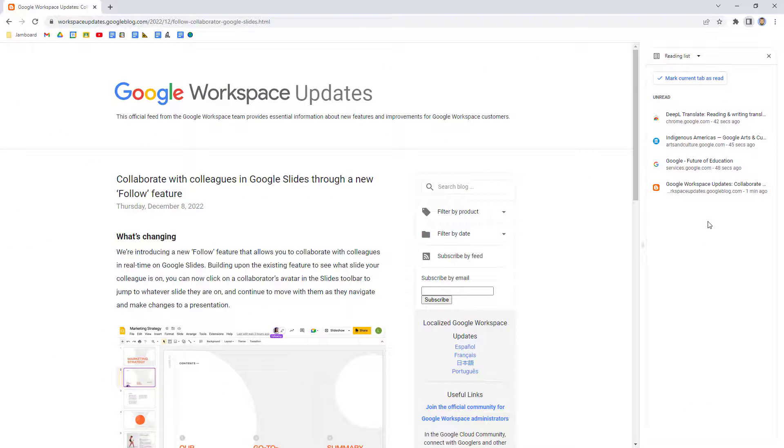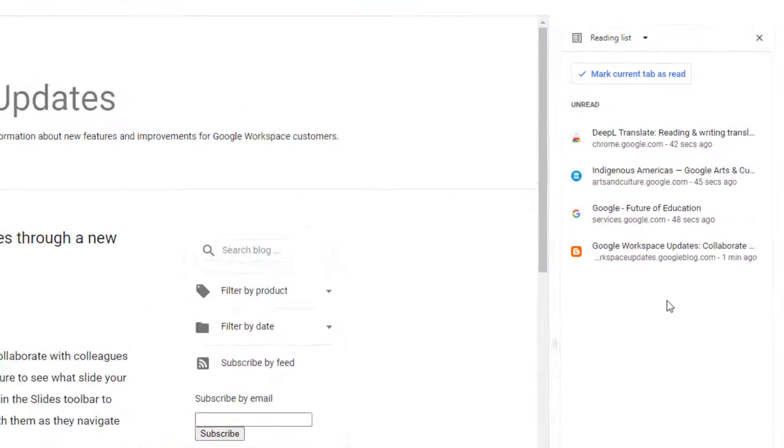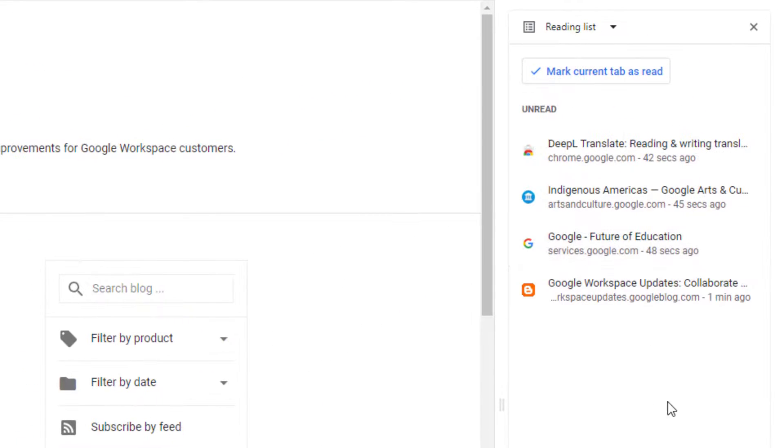Now, when you're done exploring the page, you've got several options. First, you could just leave it in the reading list if you still need more time with it later.